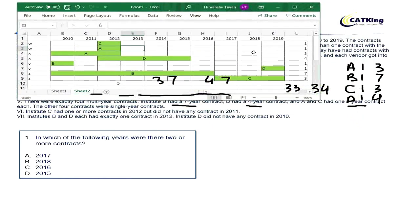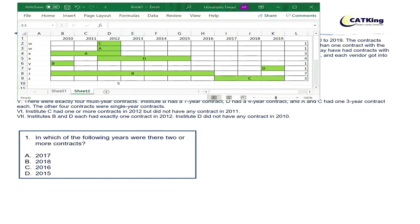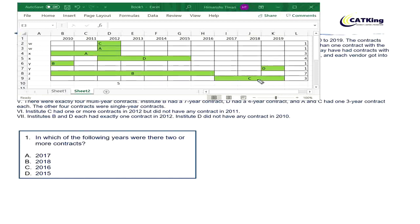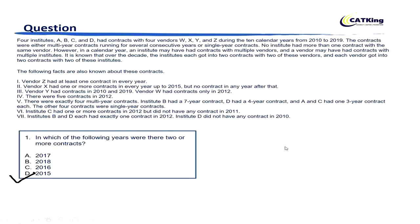Question 1 says: in which of the following years were there two or more contracts? Options are 2017, 2018, 2016, and 2015. We can see that year 2015 had multiple contracts, so option D is the correct answer.